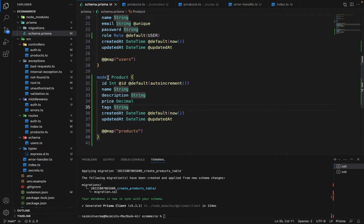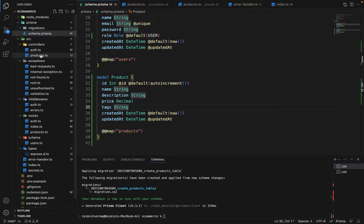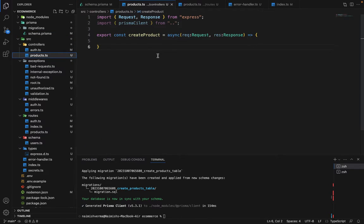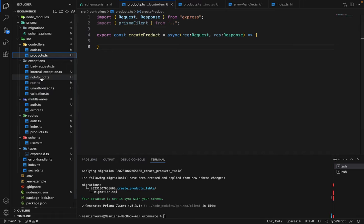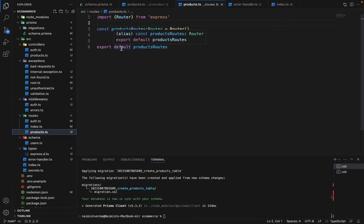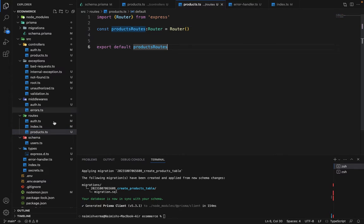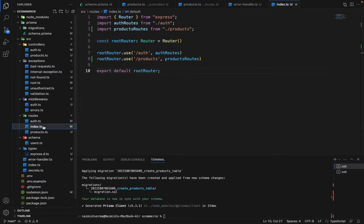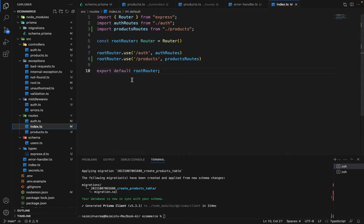The products table is created and in the controllers, I have created a separate file which is products.ts. Inside here we have the create product controller which is pretty basic. In the routes folder, I have created a separate file for the products route. It's also boilerplate code and inside index.ts I have used this route against a slash products path.